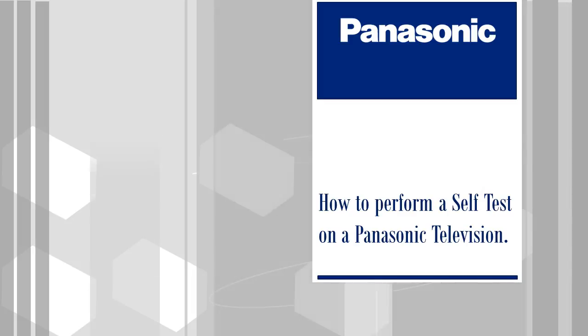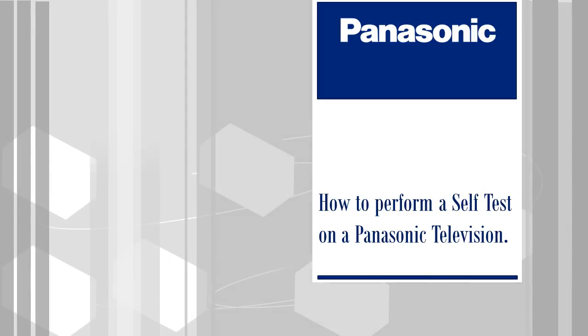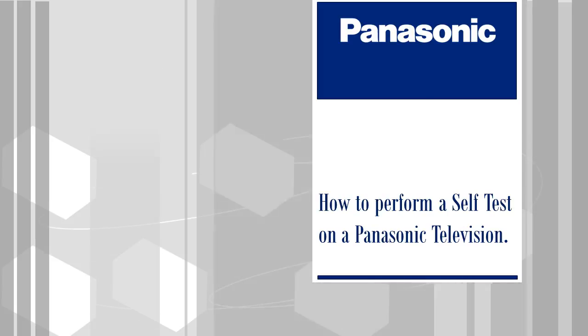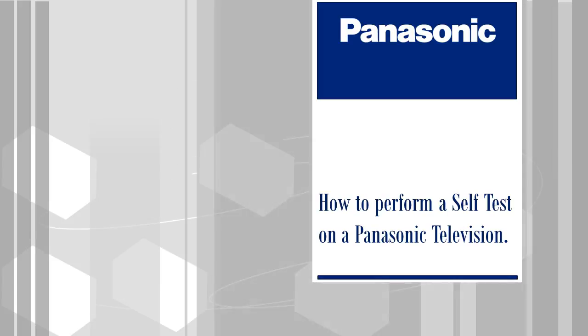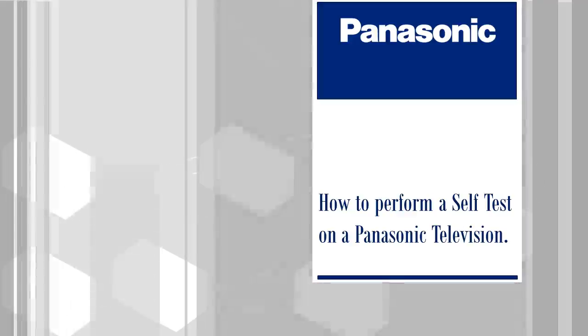In the following video, we will show you how to perform a self-test on a Panasonic television. Use the self-test to diagnose picture and audio problems.